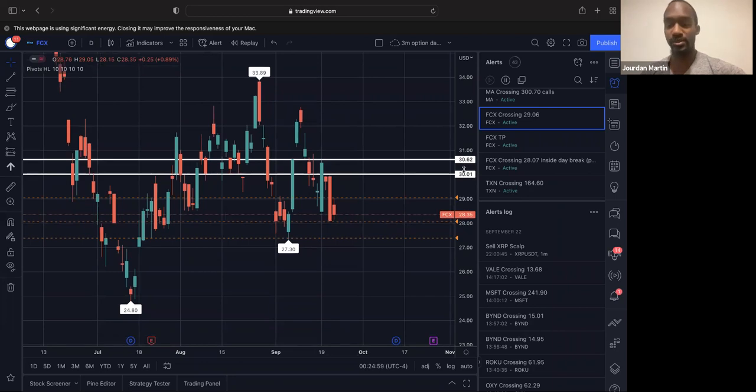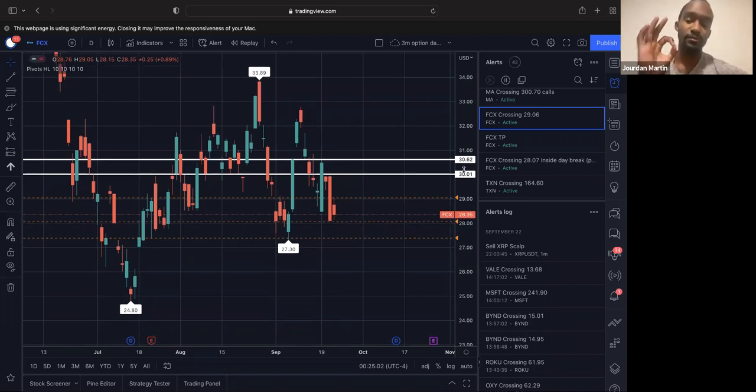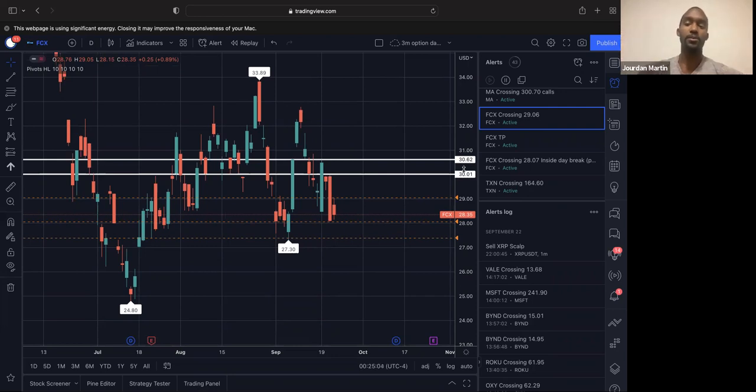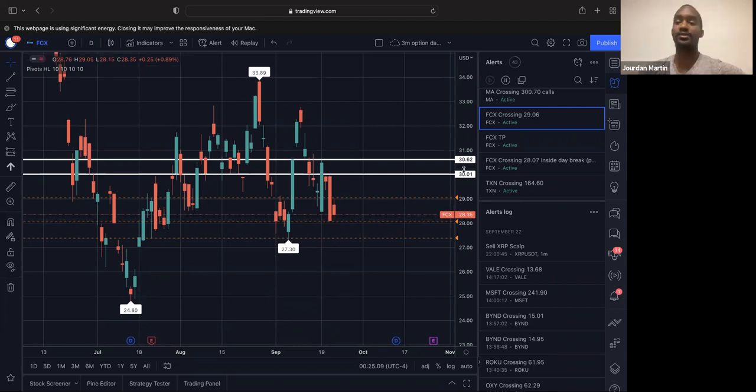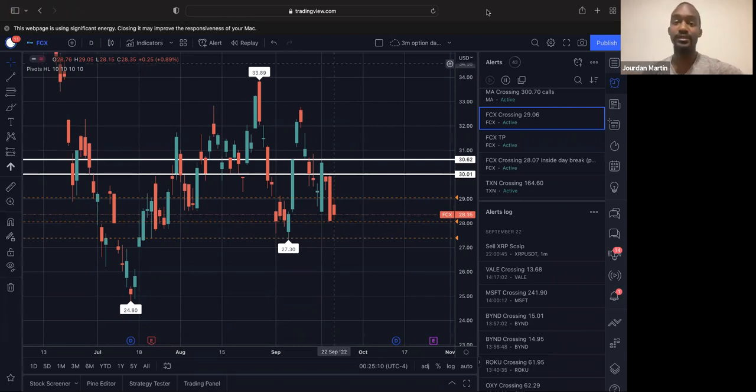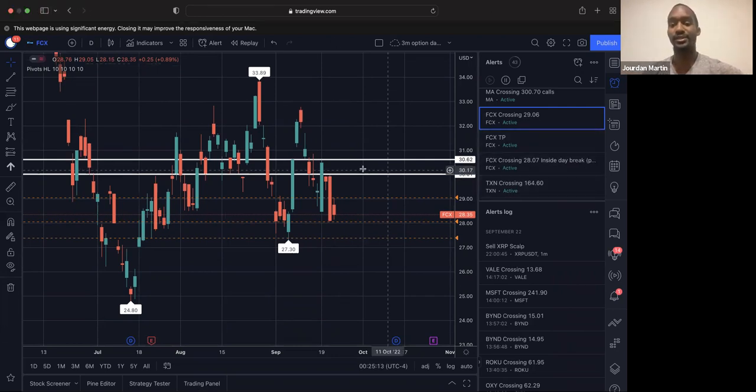So that being said, those are the three stocks I'm looking at for tomorrow. As always, if this was helpful, if you learned anything, if you got some good ideas, like, comment, share, subscribe. And I'll see you guys tomorrow in the Discord. Have a great trading day.